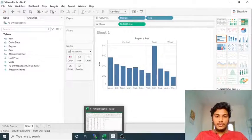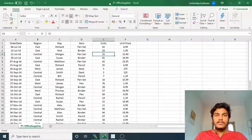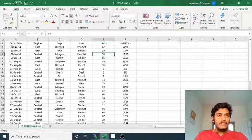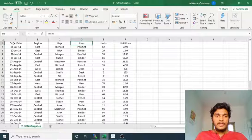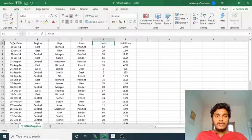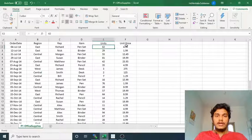Let me show you the file that I am using. The file is office-subplash.csv. What we have here is order date, region, representative, and item. Units and unit price columns are also there.